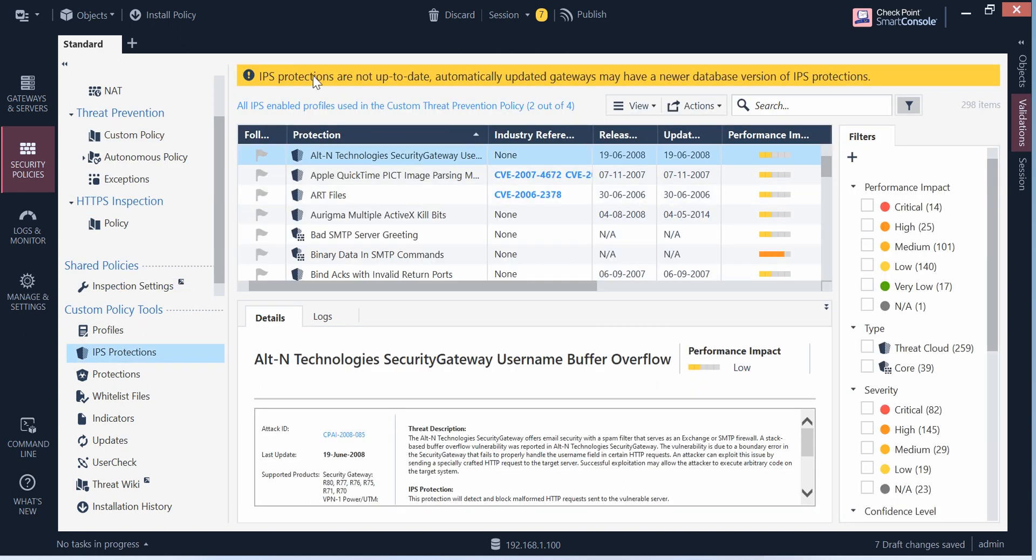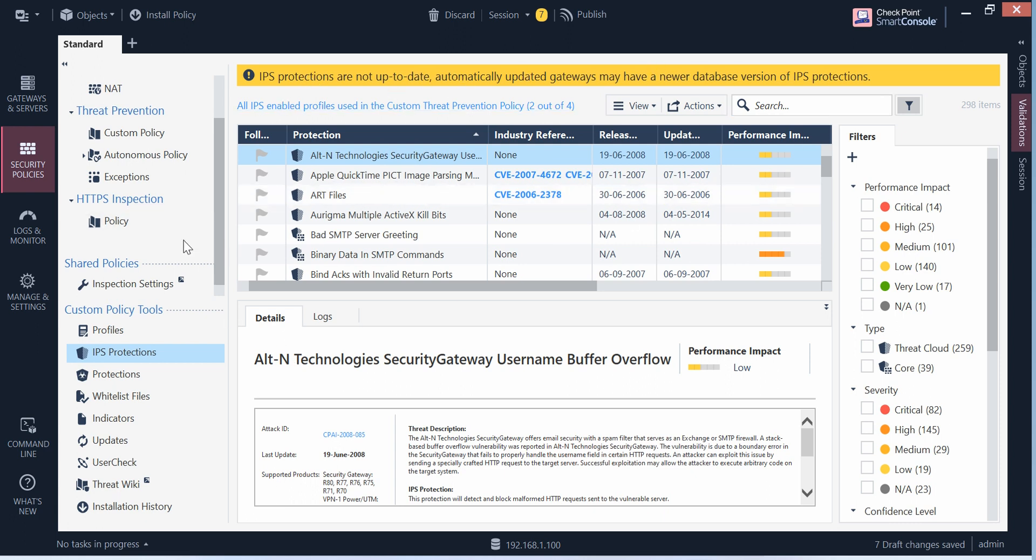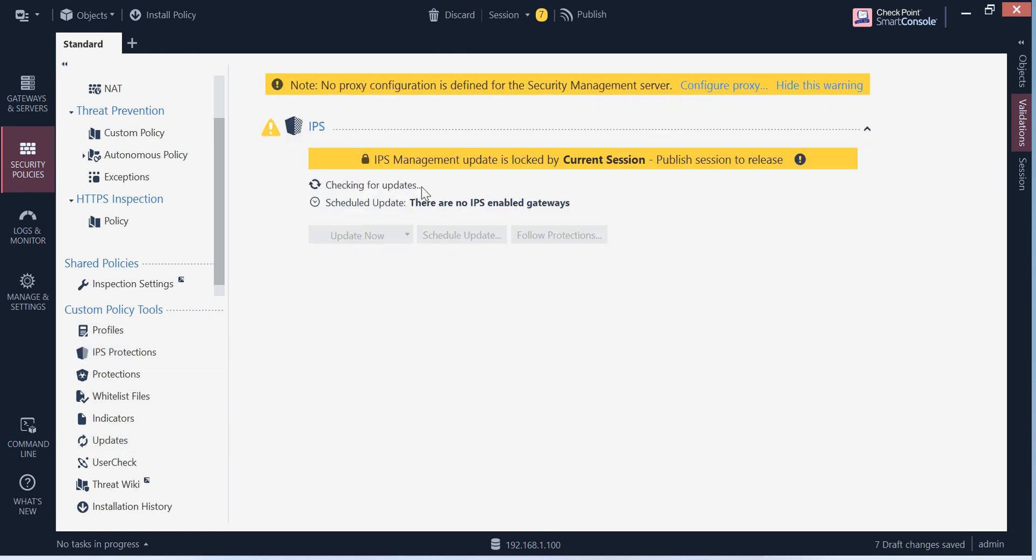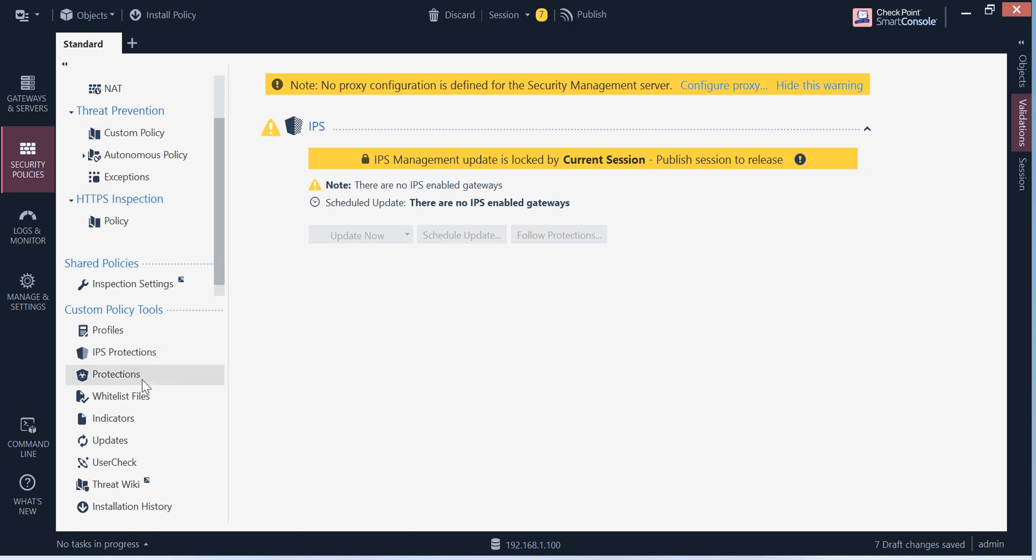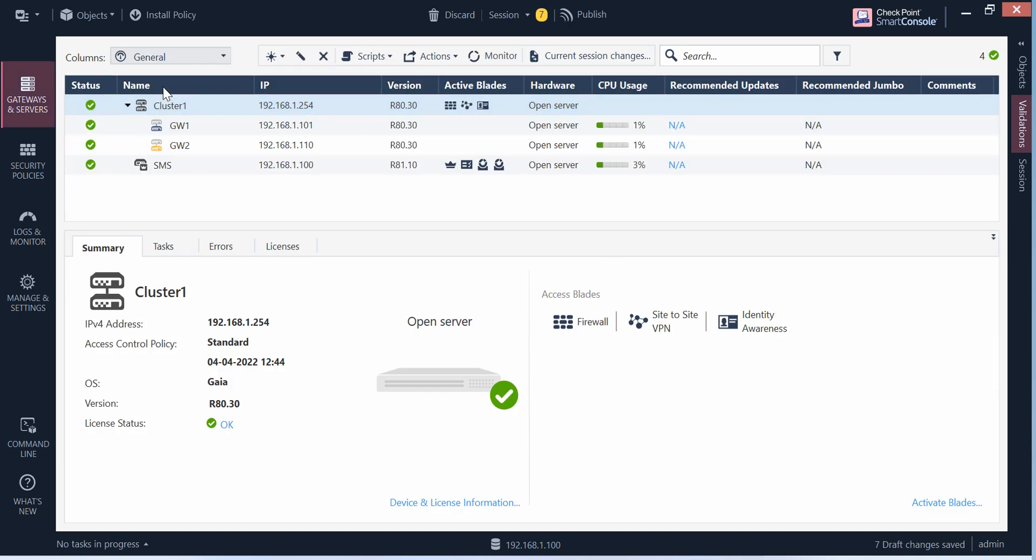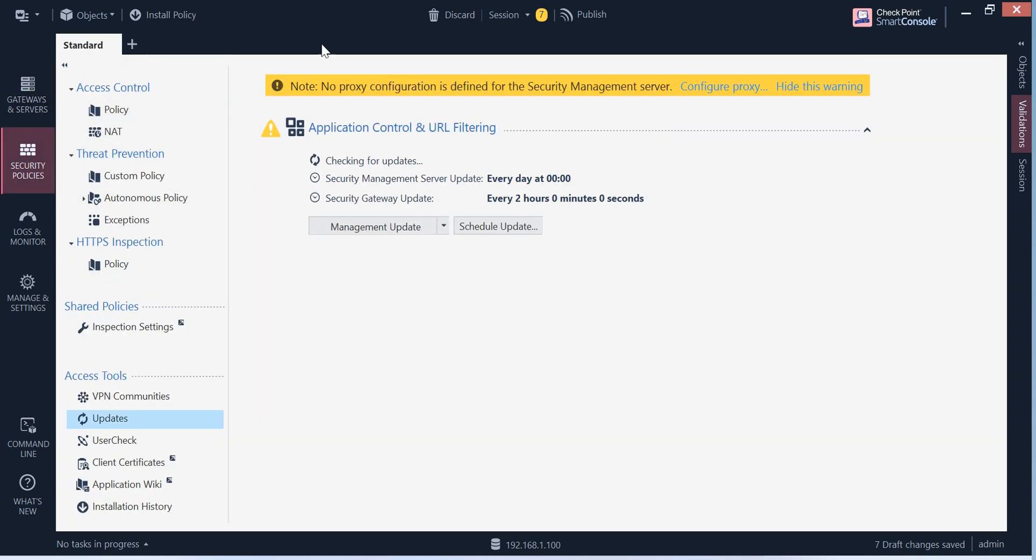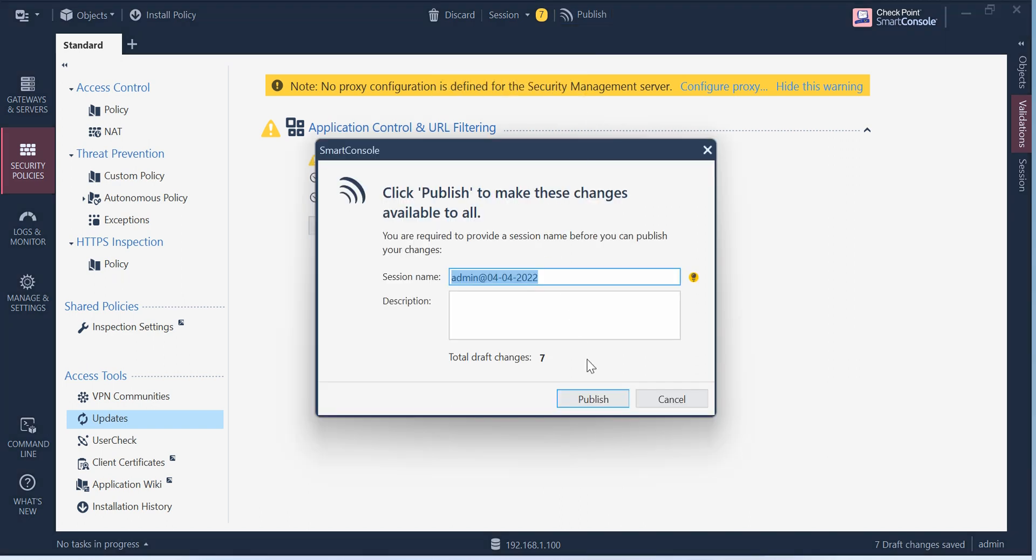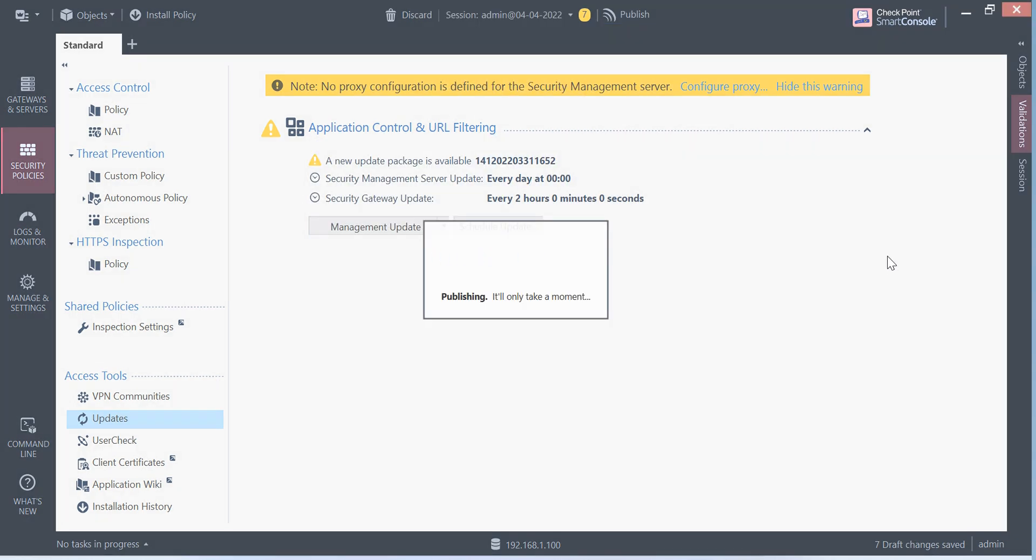Now that is what we have. Let me go back to the IPS protection here. If you see, the IPS protection is not up to date. If you want to do that update, you have an option here: updates. Go ahead and just click the update IPS. There are no IPS enabled gateways so far, so we are not doing this because of that. First we need to install the policy and then we have to come back here and do the things. That's what I am assuming. So let's go ahead. What are the changes we have made? Just publish first.